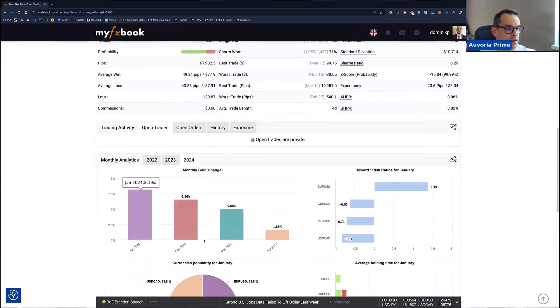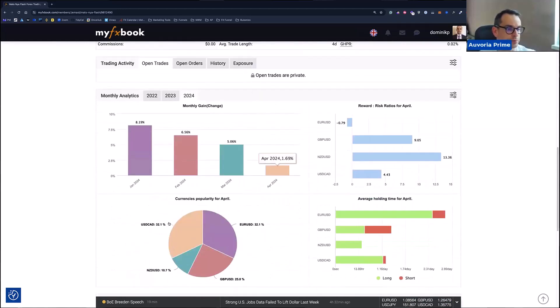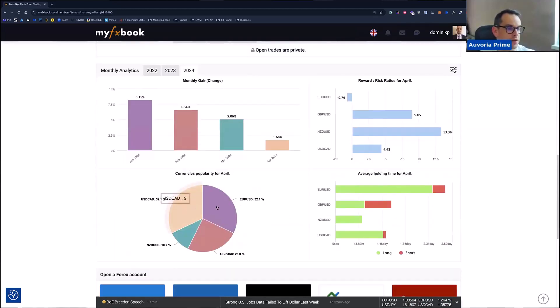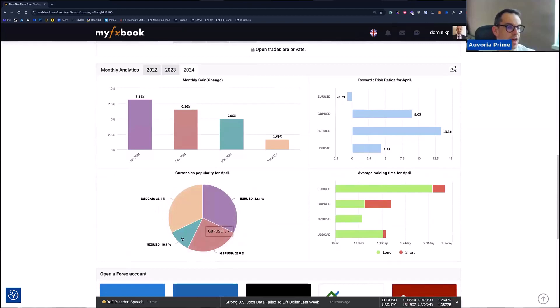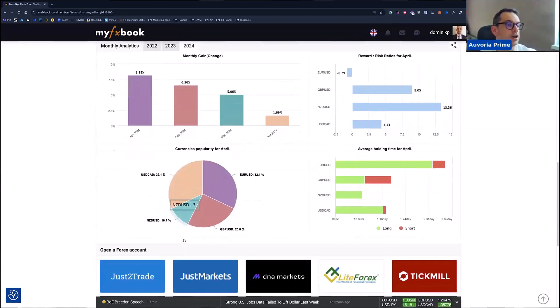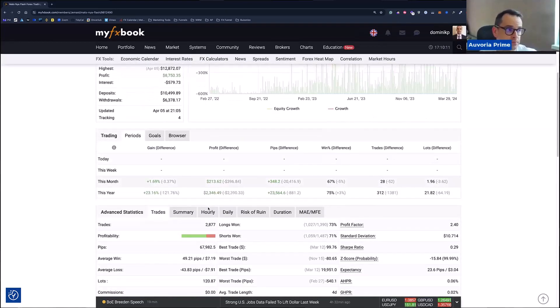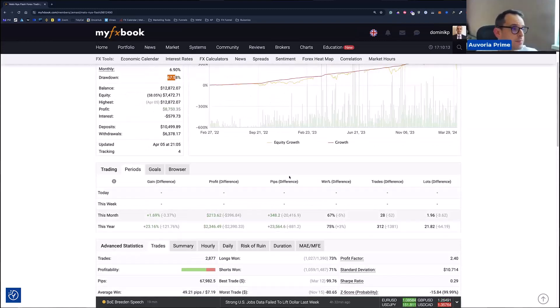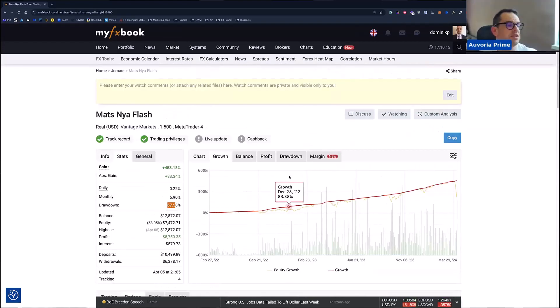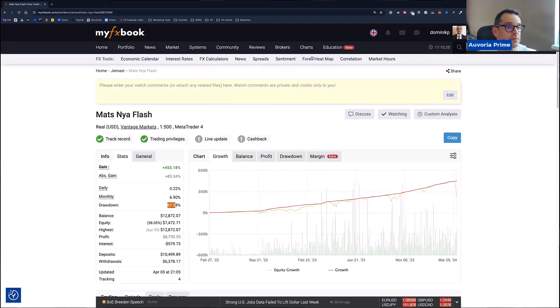5%, 6%, 8%. And you can see, he's only running USDCAD, EURUSD, GBPUSD, and NZDUSD. So these are the trades that he's running, nothing special. He said that he's not doing anything special. He just lets flash trade and that's it.